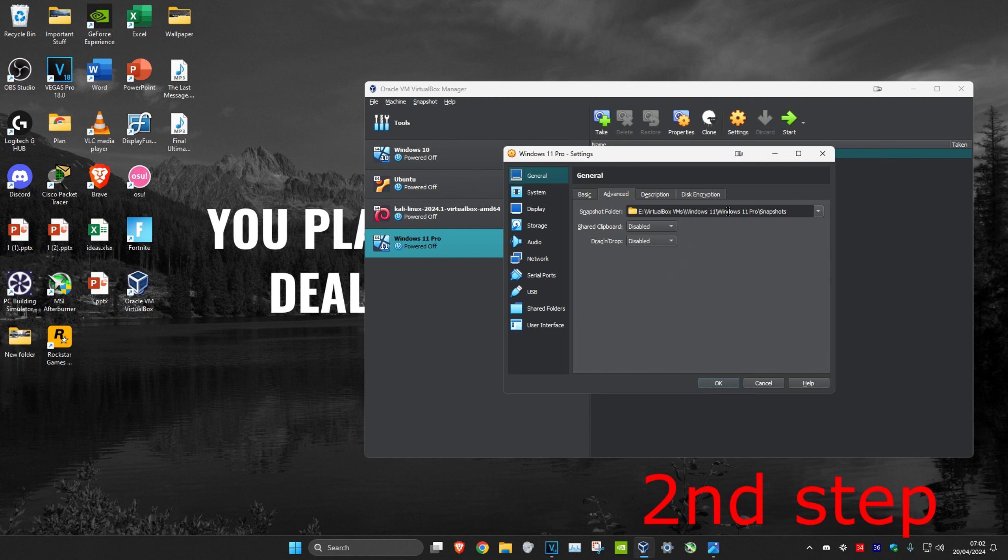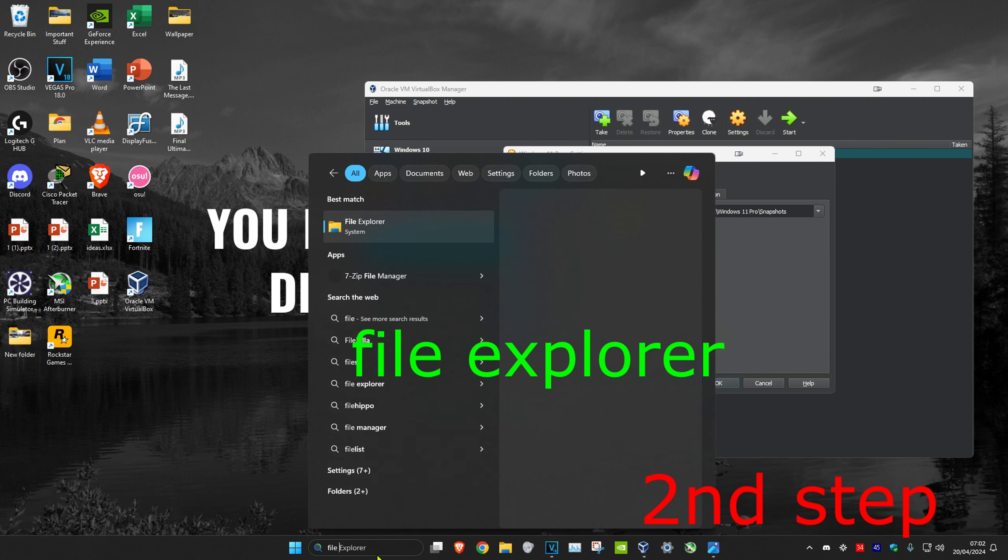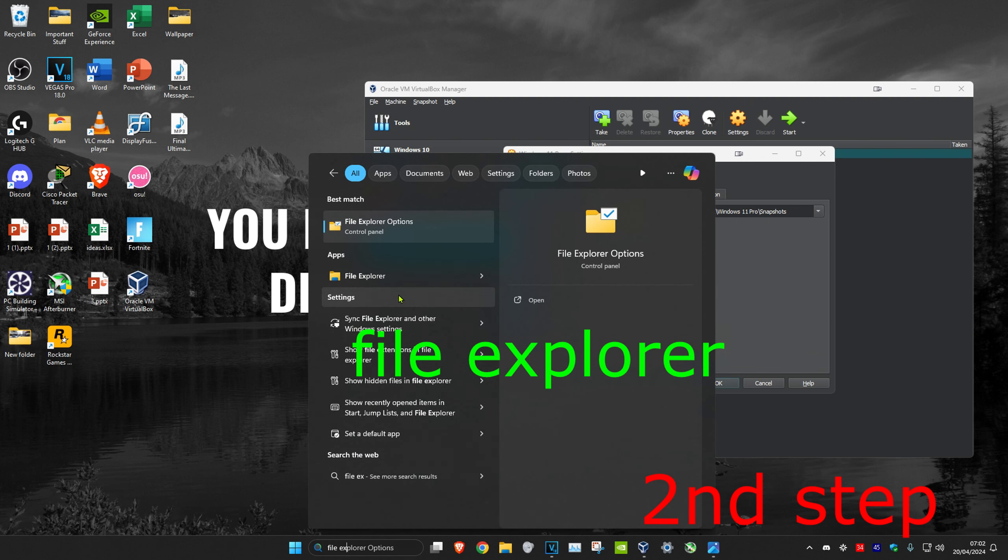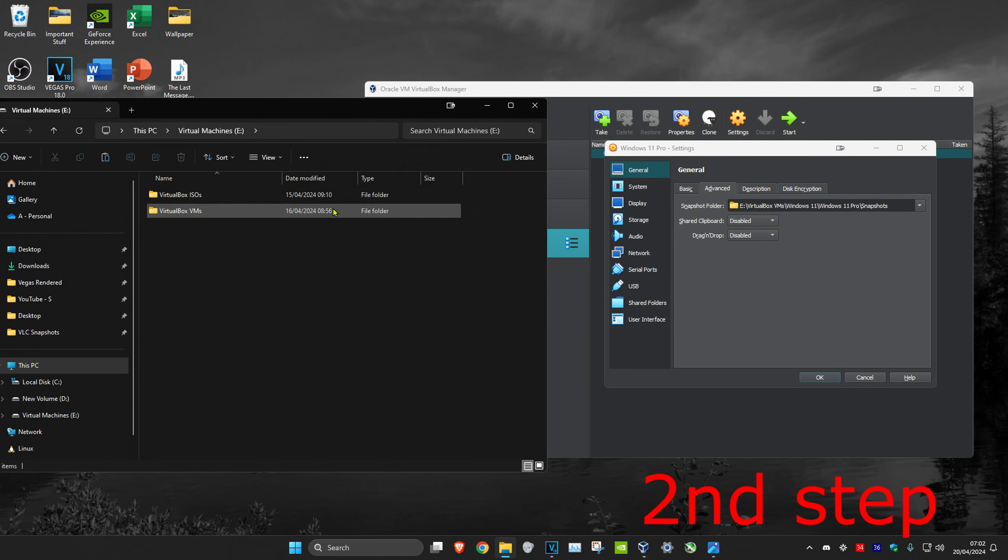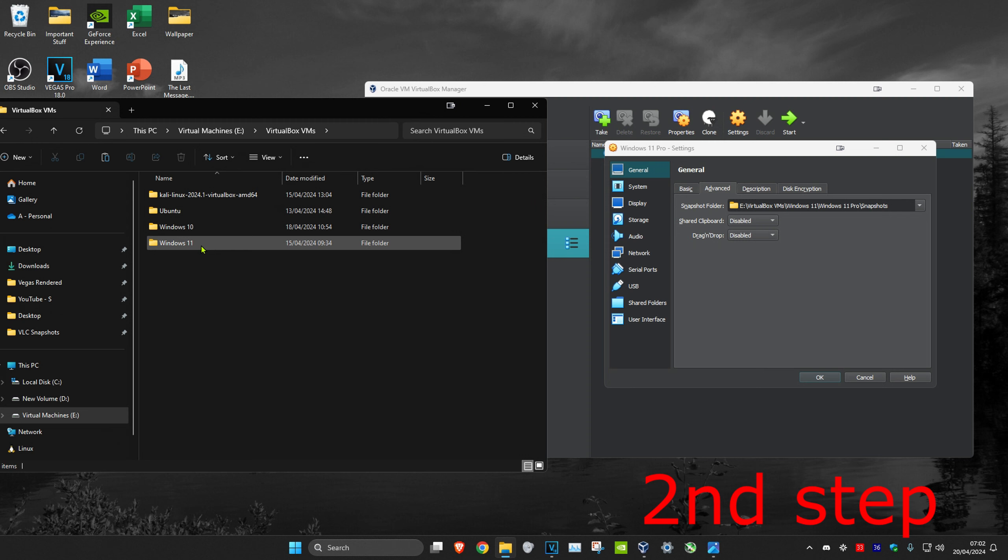Then you want to go to it. Just head over to search and type in File Explorer. Click on it. Then you just want to follow this path. So for me, it's my E drive, VirtualBox VMs, Windows 11, Windows 11 Pro. And then we're in this folder now.